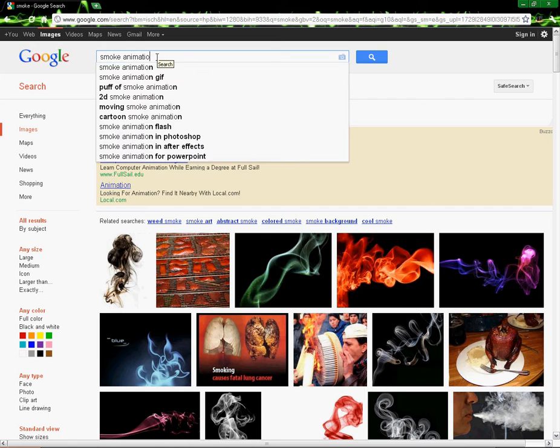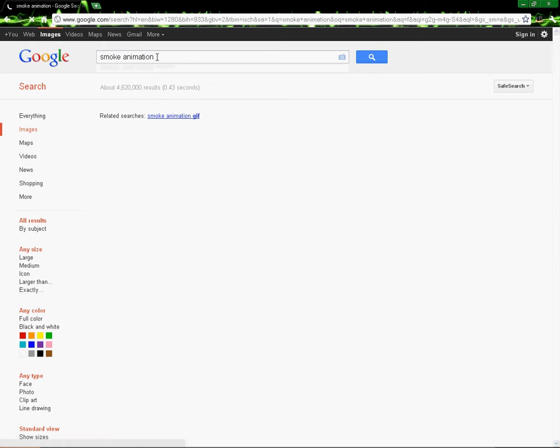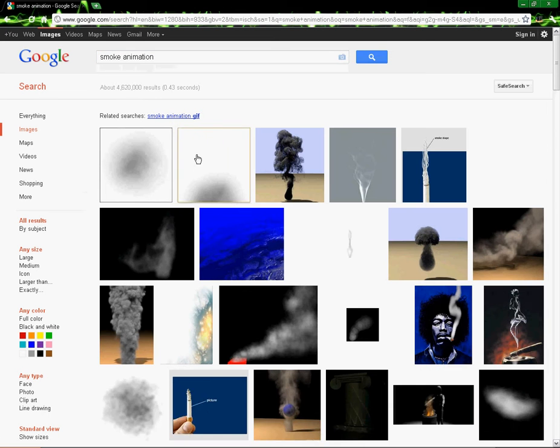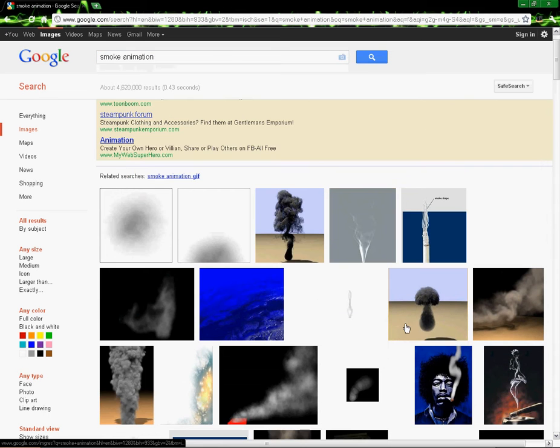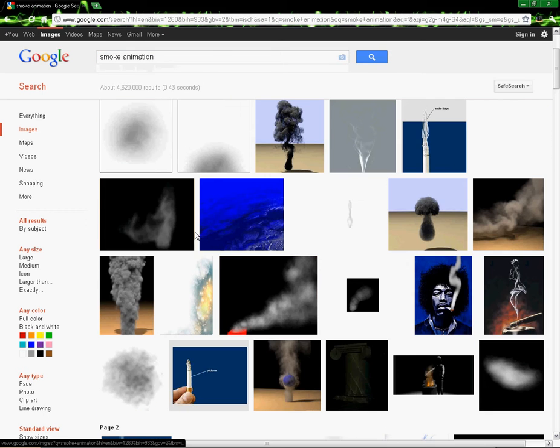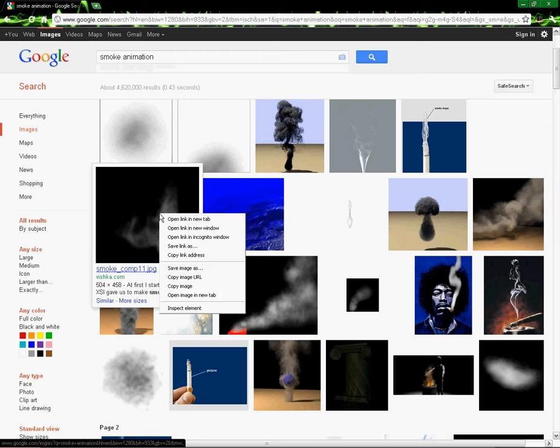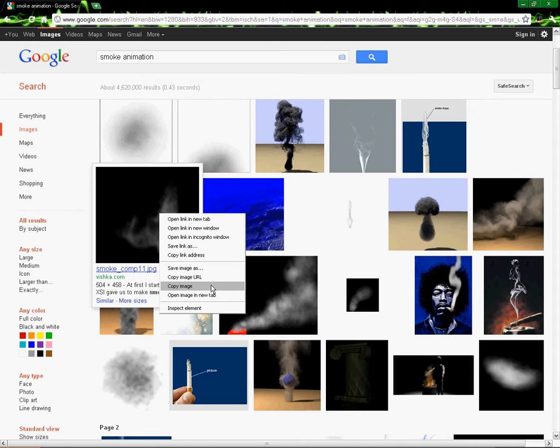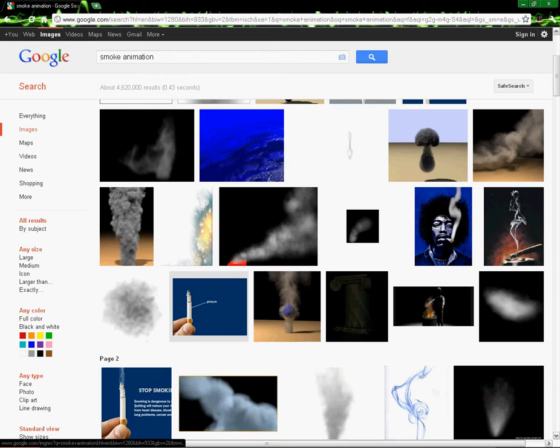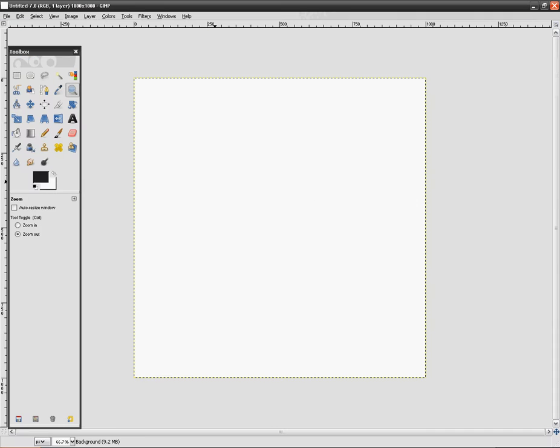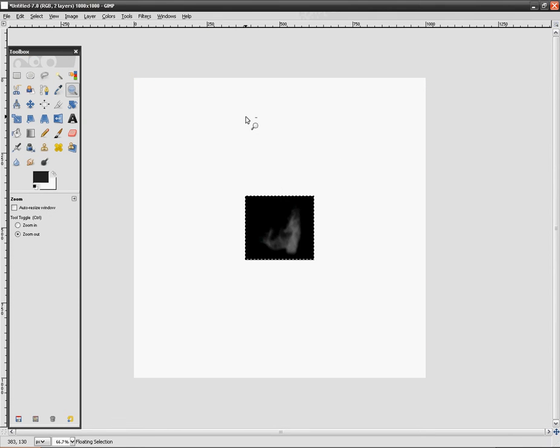Alright, make sure you have a black background. This is a good one right here. I'm going to copy the image and then come into my thing, paste it.